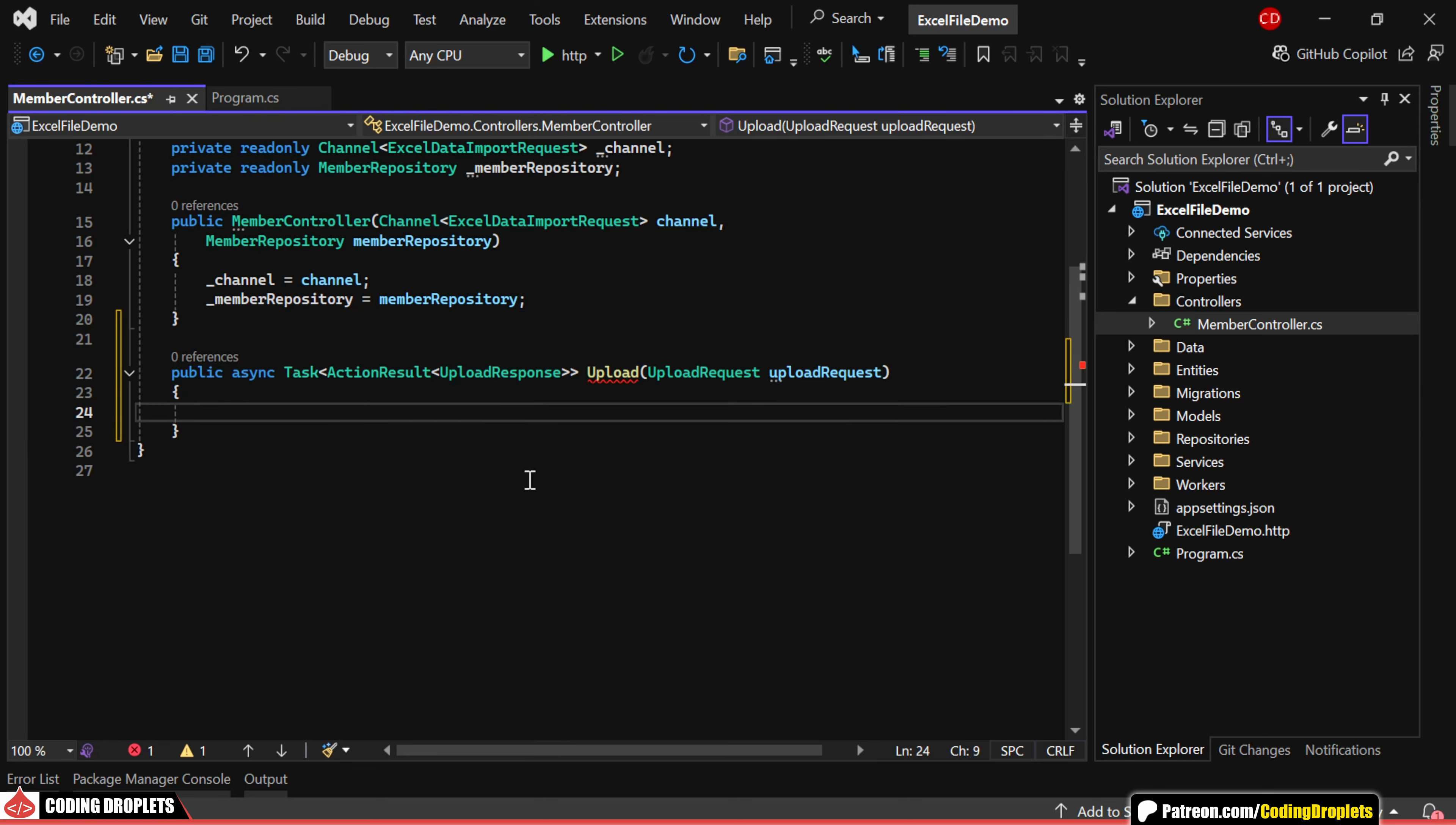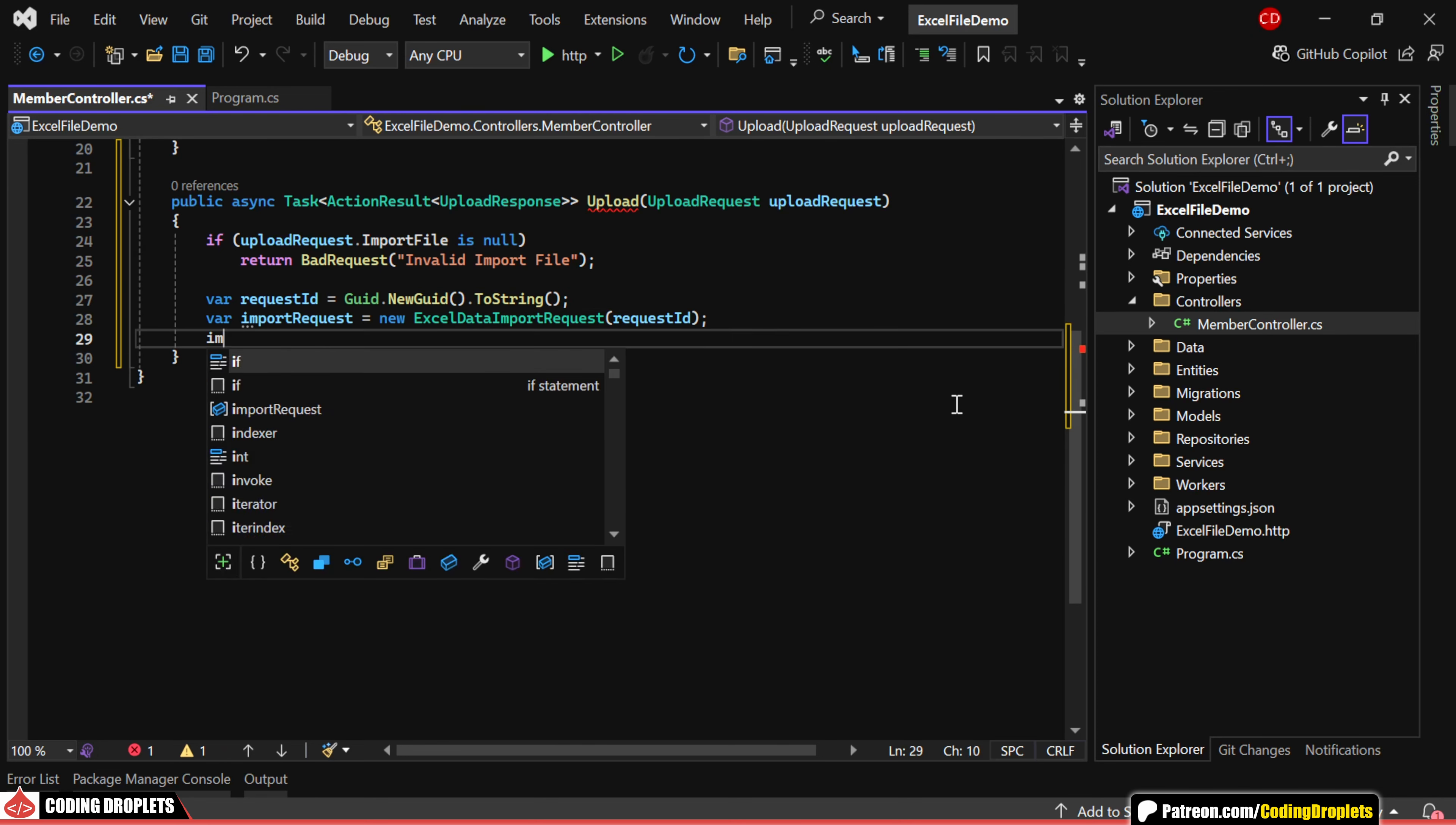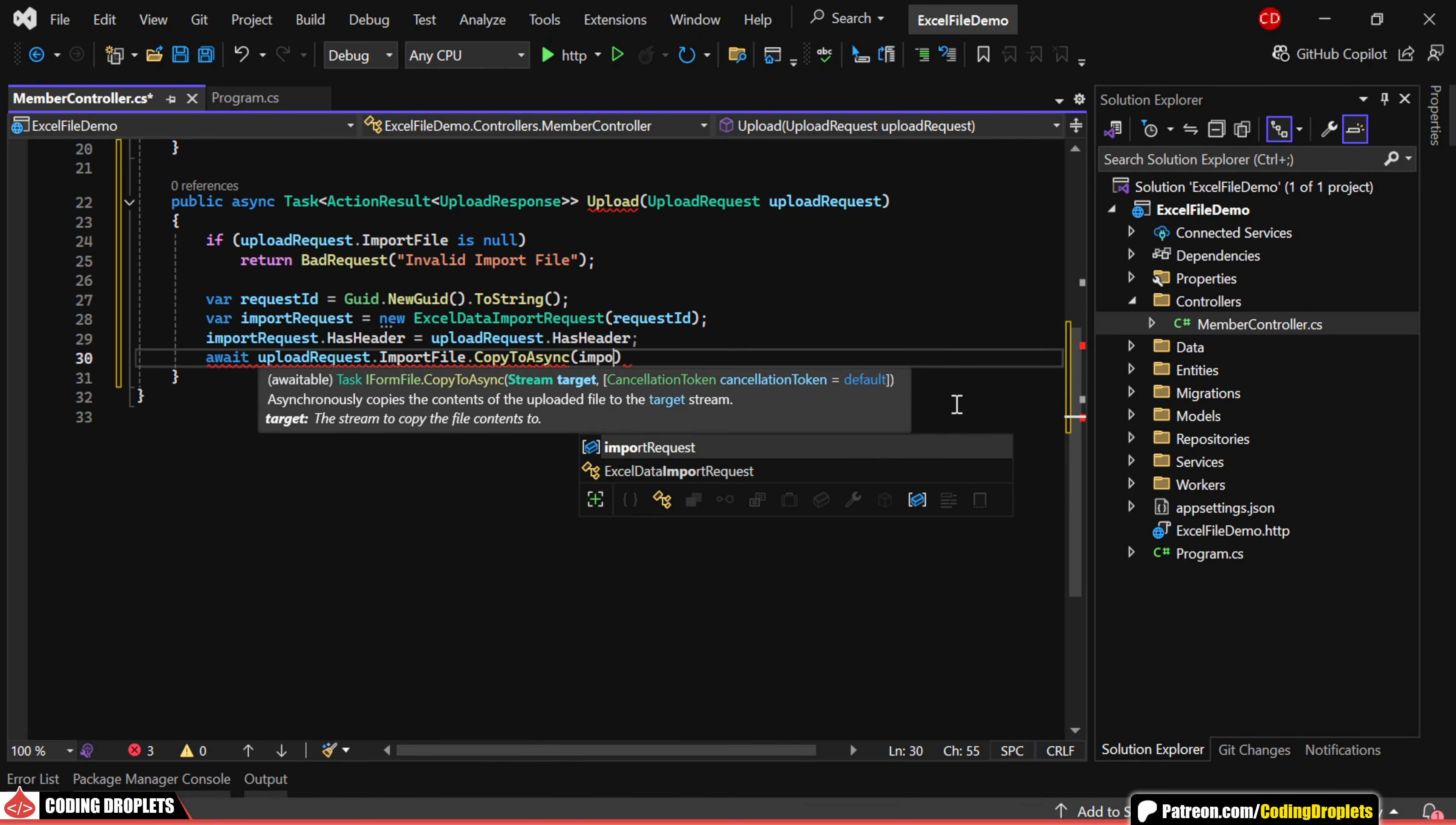First, we'll check if the file is null and, if so, return a bad request response. Next, let's create a new unique request ID. Then, I'll create a new Excel Data Import request. We'll assign the HasHeader property and copy the file into FileData property as a memory stream.